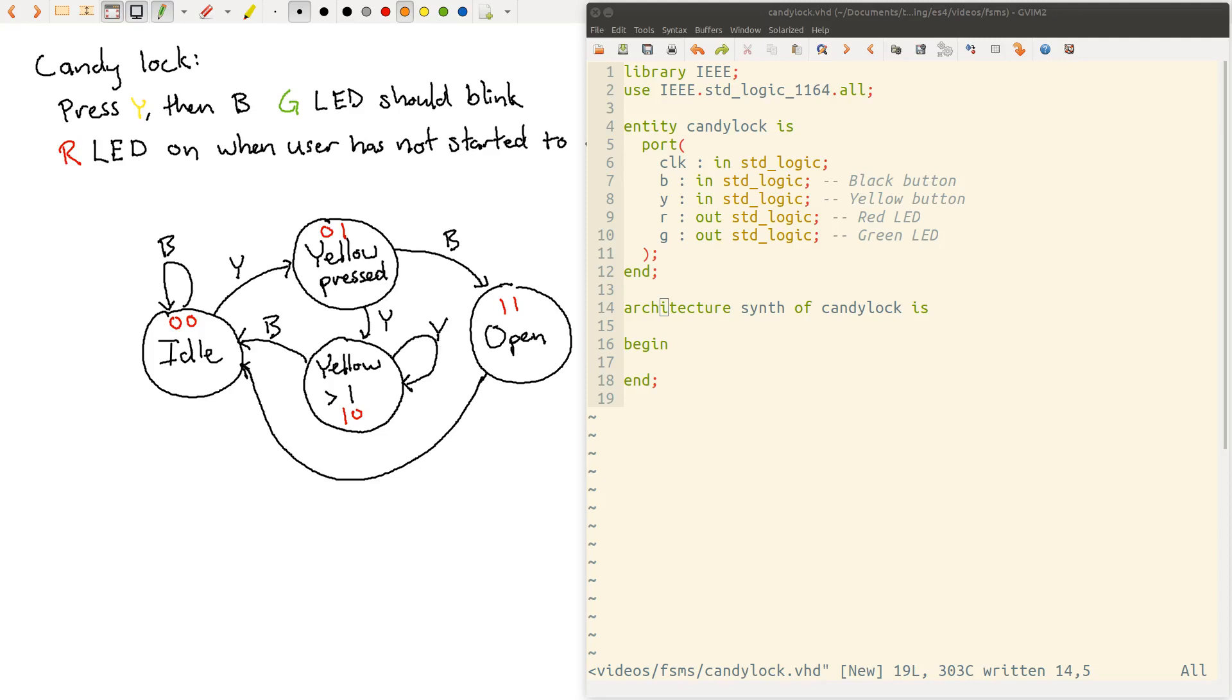Okay, so in the last video, we defined a finite state machine and walked through how to set up a state encoding and implement logic that actually runs this state machine. In this video we're going to talk about how to do the same thing, but in VHDL.